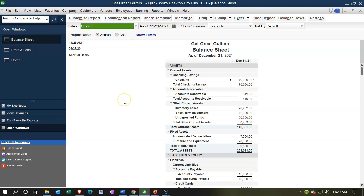When we create a sales receipt, it means we made a sale at the same point in time payment is received. Think of it like a guitar store with a cash register — someone brings a guitar up, we ring it up, processing a sales receipt. If it was a cash payment, cash would be going up; we're going to increase cash in some way.